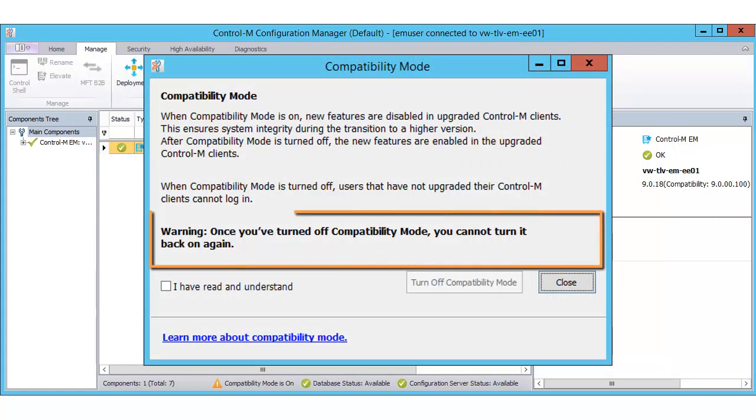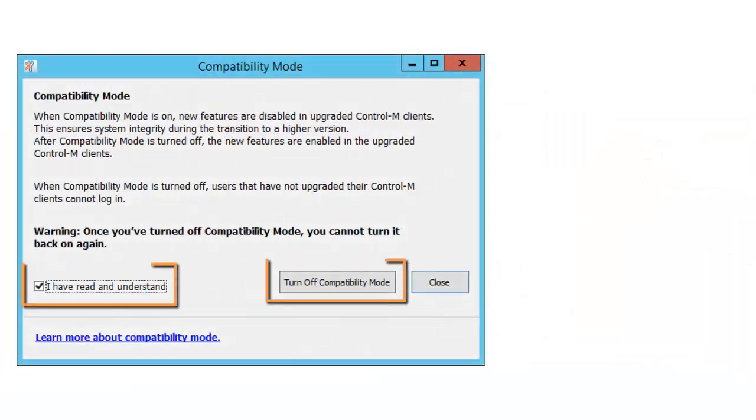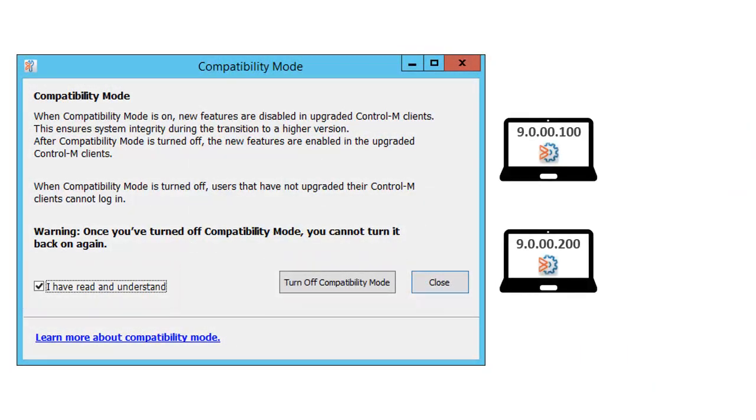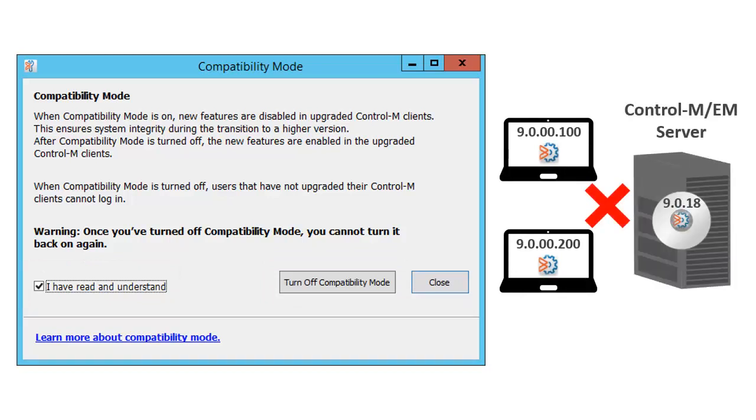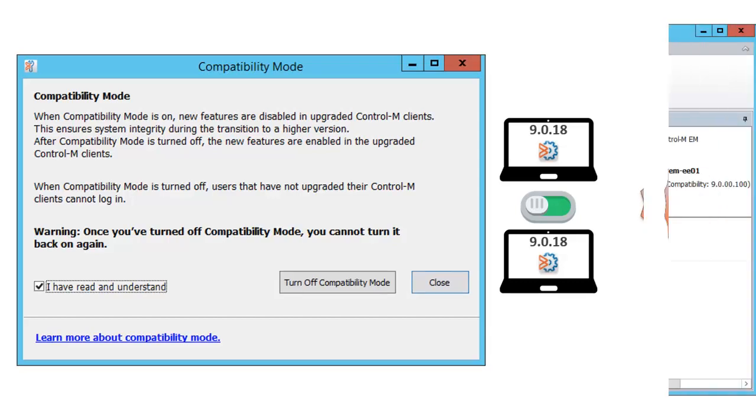As noted in this window, you turn off Compatibility Mode one time only. You cannot turn it back on. Once it is off, Control-M clients on previous versions will no longer be able to connect to the Control-M-EM server. And last, Control-M clients that have upgraded to version 9.0.18 will have full access to the new features.